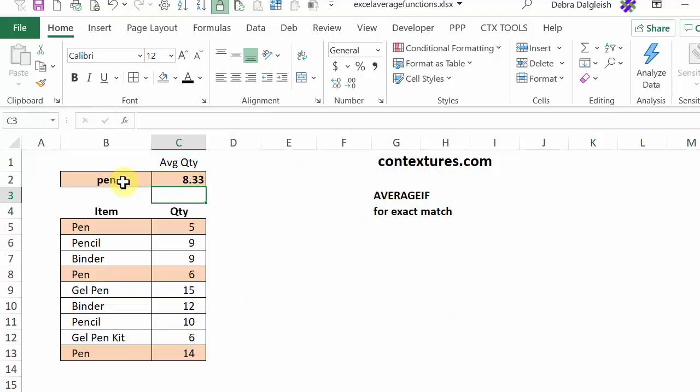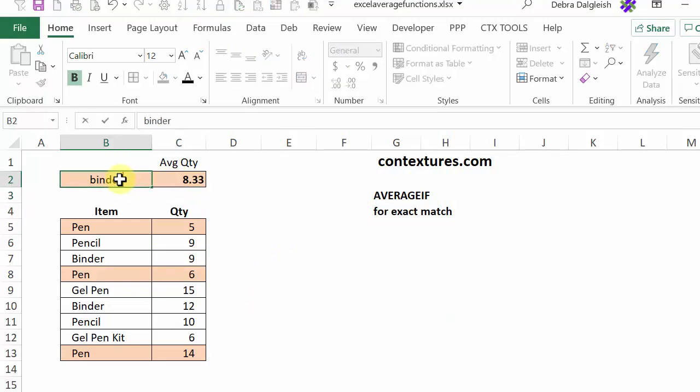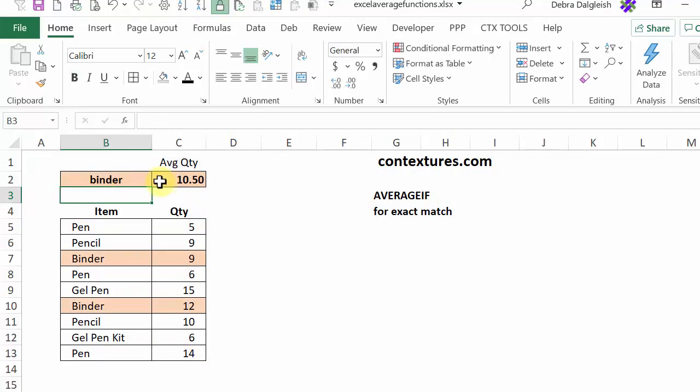Now if I change this to BINDER, we'll see a different average. And the average quantity for those two cells is 10.5.